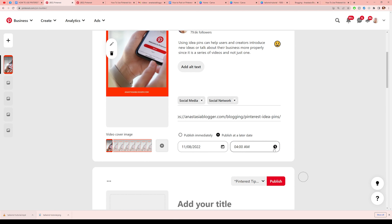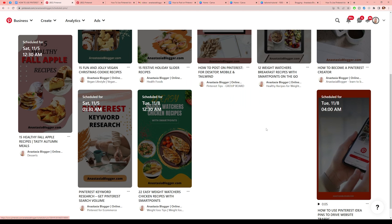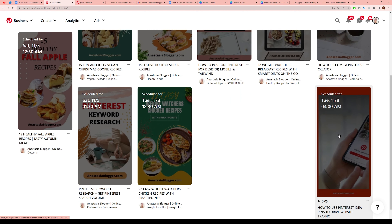You'll see a warning that this pin will be published later. If you're wondering where to find all your scheduled pins, go to your Pinterest profile — the very first thing that should show up is your scheduled pins. Click there and you'll see all of them, including the pin I just scheduled.